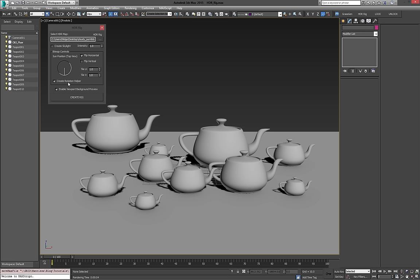Then the rotation helper is the little thing we saw earlier down in the corner, where you can rotate your environment map width. And then you can enable the background preview by leaving this checked as well. I'm going to leave everything checked again.